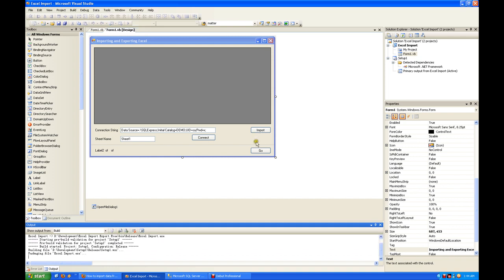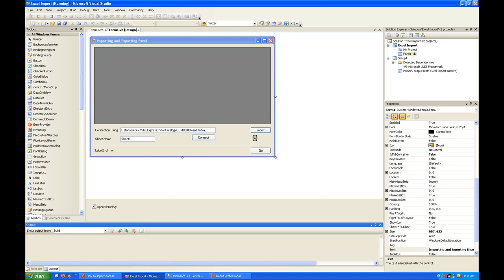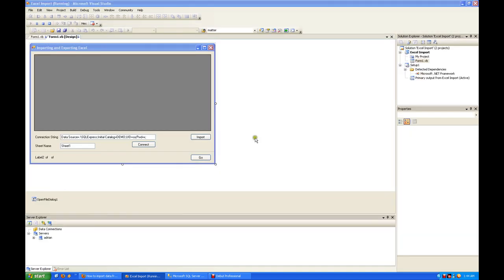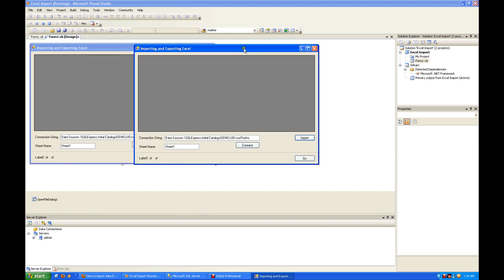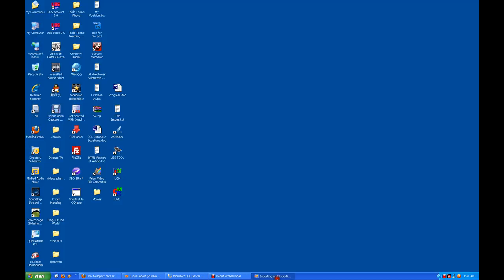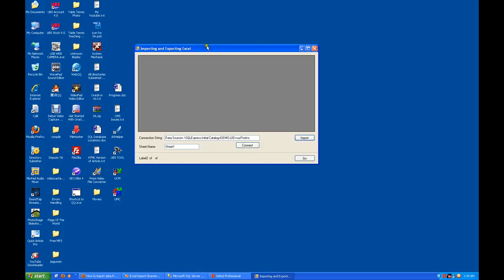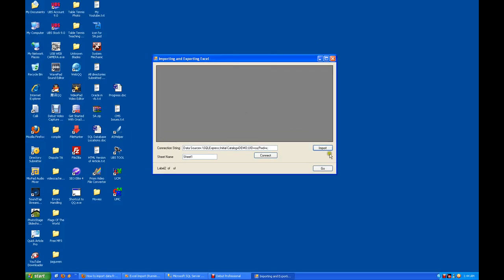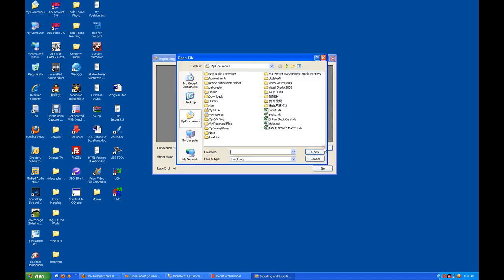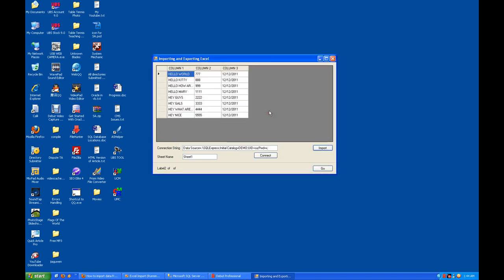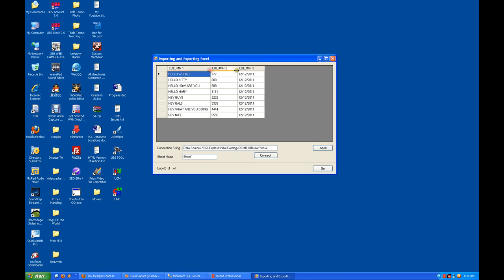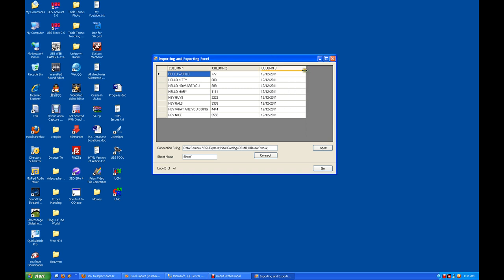Let's see how it works and later I will show you the source code. I'll import book one with three columns here. I named them column one, column two, and column three.